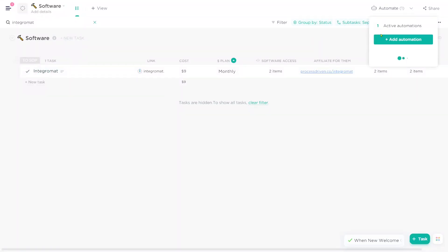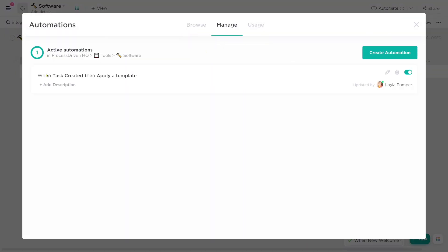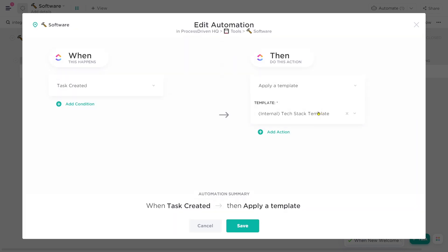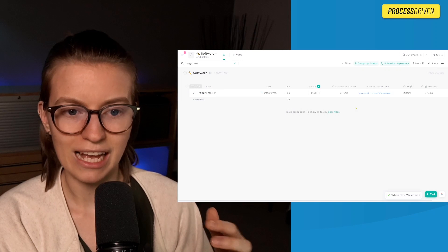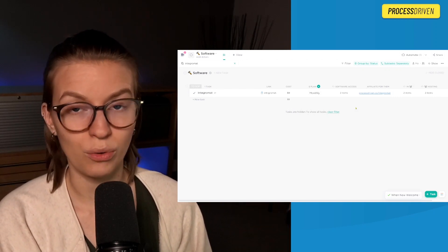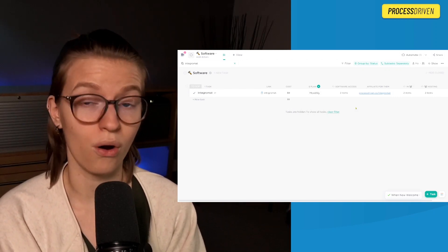Inside this list, the only automation we have going on is that when a task is created, apply a template - basically always applying that internal task description to every single task created inside this area, no exceptions. That includes subtasks as well. And that's pretty much how we're organizing all the software in our business inside ClickUp: a task equals a piece of software, the description equals the wiki article about it, and quick access links and relationships help us organize how that technology ties into our overall process goals and vision for the company.